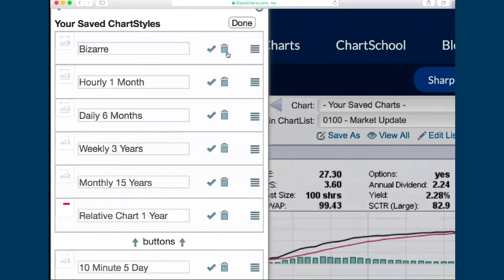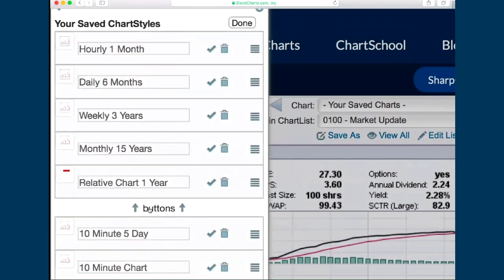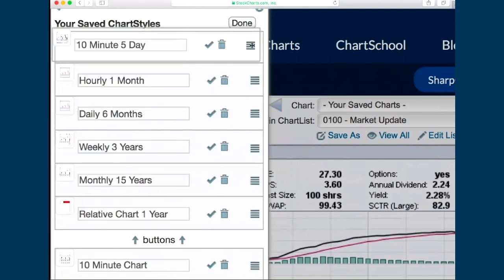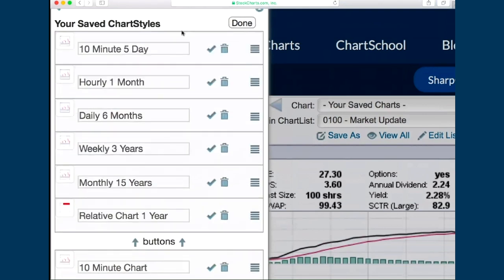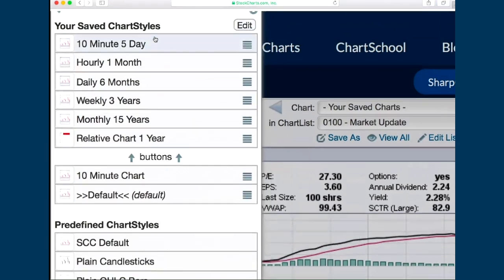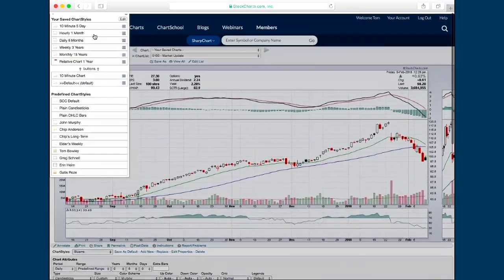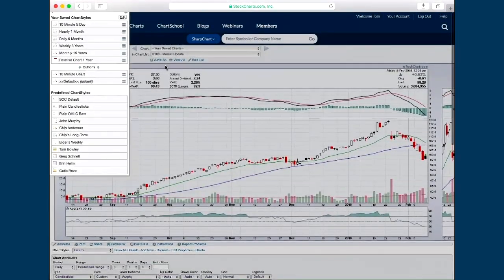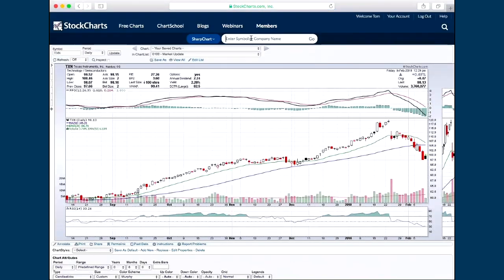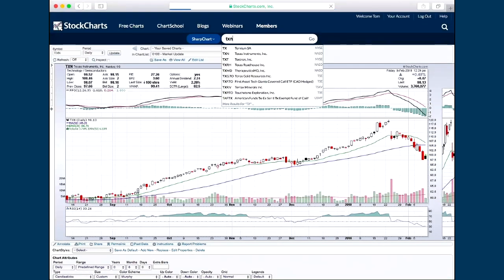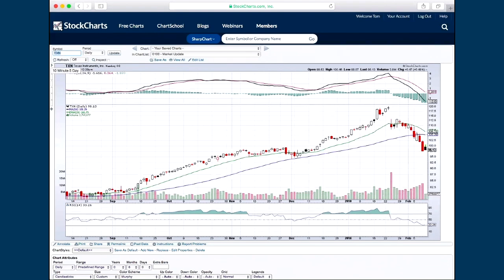So I can edit and get rid of the bizarre — I don't want that anymore. Now I can grab the chart that was replaced and drag it back up. And now I'm done. If I go to Texas Instruments again, my default comes up. If I go back to my first button, it's 10-minute five-day again. So the bizarre chart's gone — I deleted it.